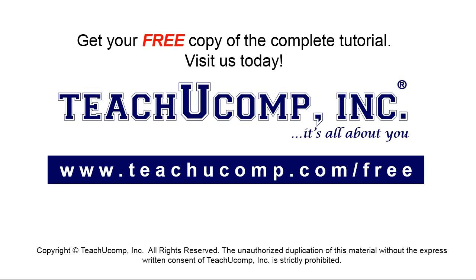Get your free copy of the complete tutorial at www.teachyoucomp.com/free.